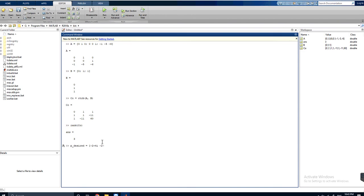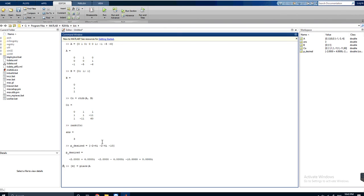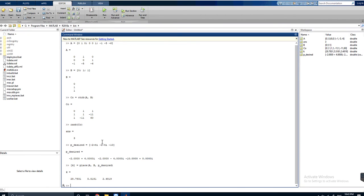Next we will use the MATLAB function to find our K values. K is equal to, since we have unique poles we will use the function place. We will define A, B, then our desired poles. And we have three K values that will give us the poles at this desired location. And here they are.